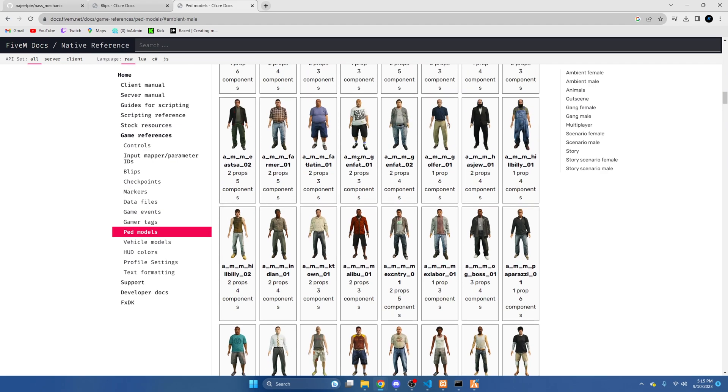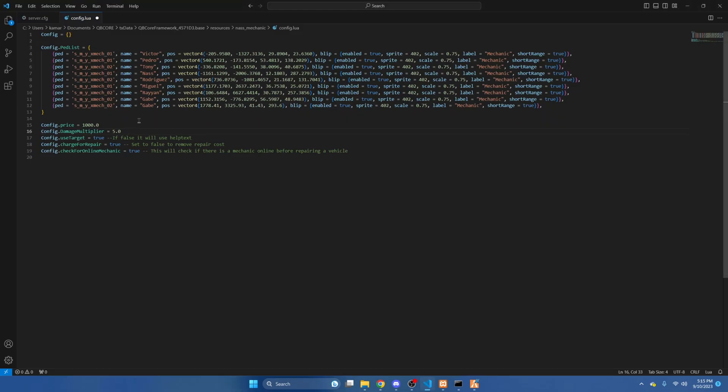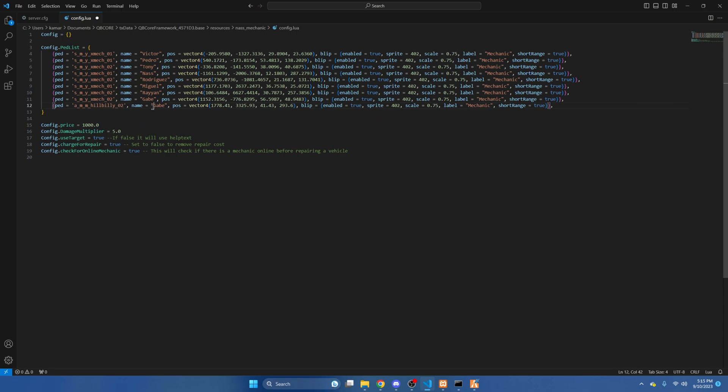There are a bunch here. I'm going to choose this one and I'm going to name him Colt.